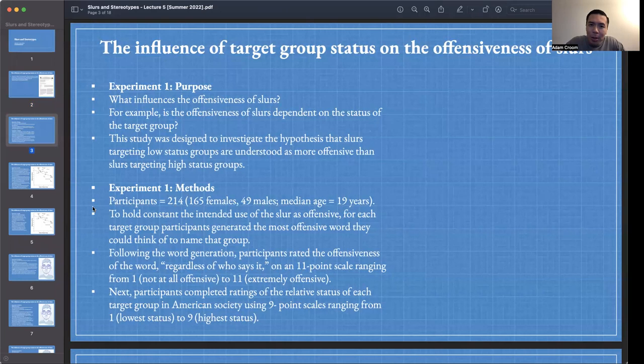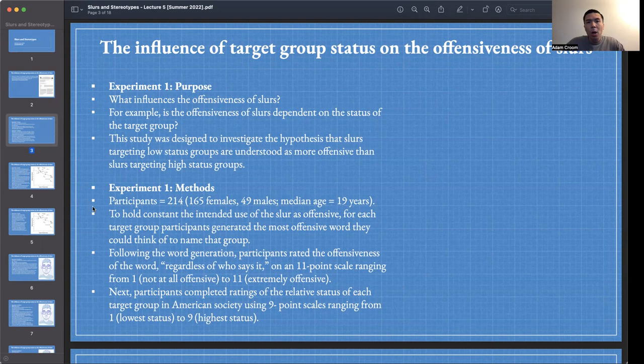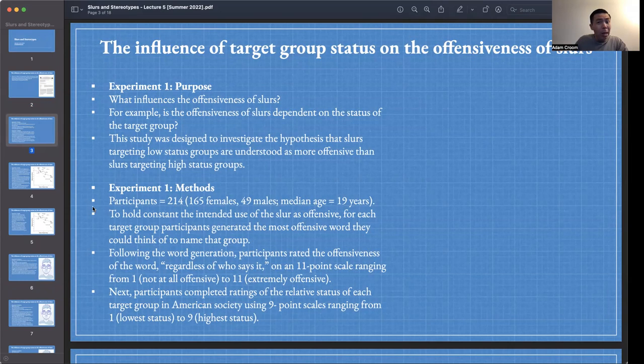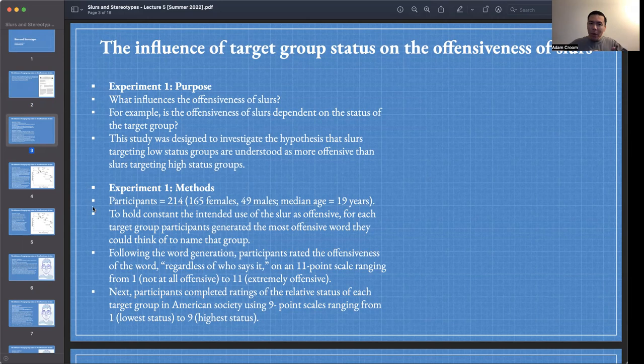One of the interesting questions we're investigating in this course is what influences the offensiveness of slurs. We've seen in previous lectures that slurs are often considered the most offensive words in the English language. For example, the N-word was claimed to be the most offensive word in English. So an obvious question is: what makes that word so offensive? What influences our perception of slurs as being highly or less offensive? We're interested in how slurs pick up their offensiveness.